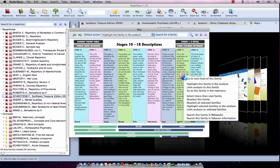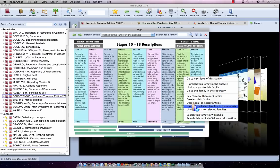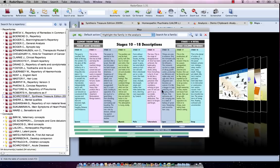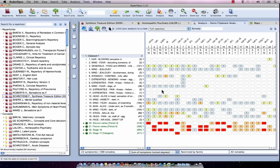I do a right mouse click and say, for example, highlight selected families in the analysis, or limit your analysis to selected families. Let me do limit. You get the question if I want to use only the common remedies or all remedies. In this case, let's select all remedies. You go to your analysis, and you only have remedies belonging to one of these four selection criteria.